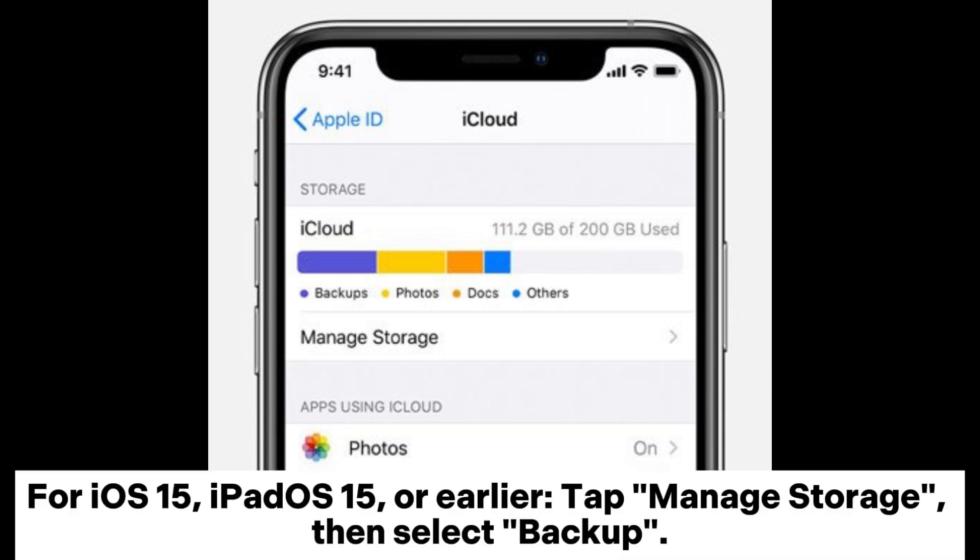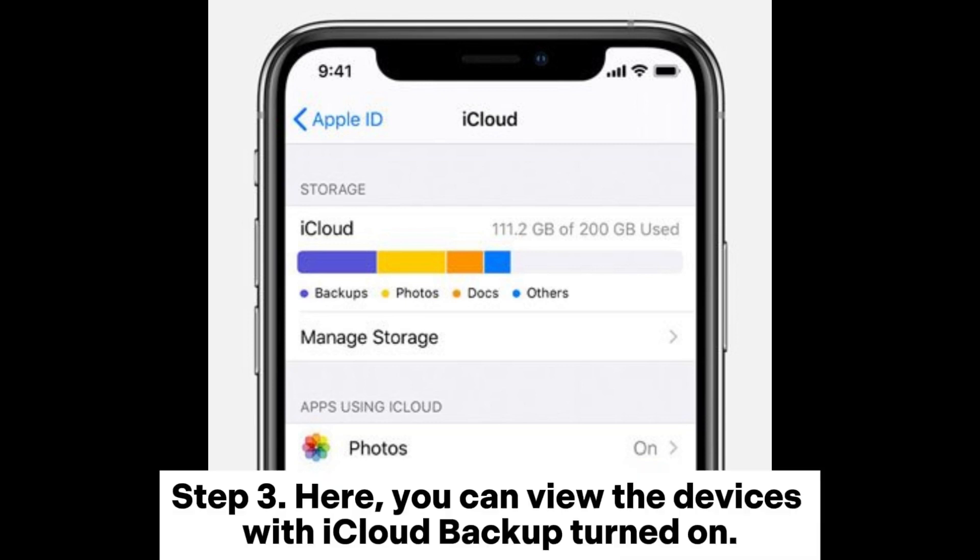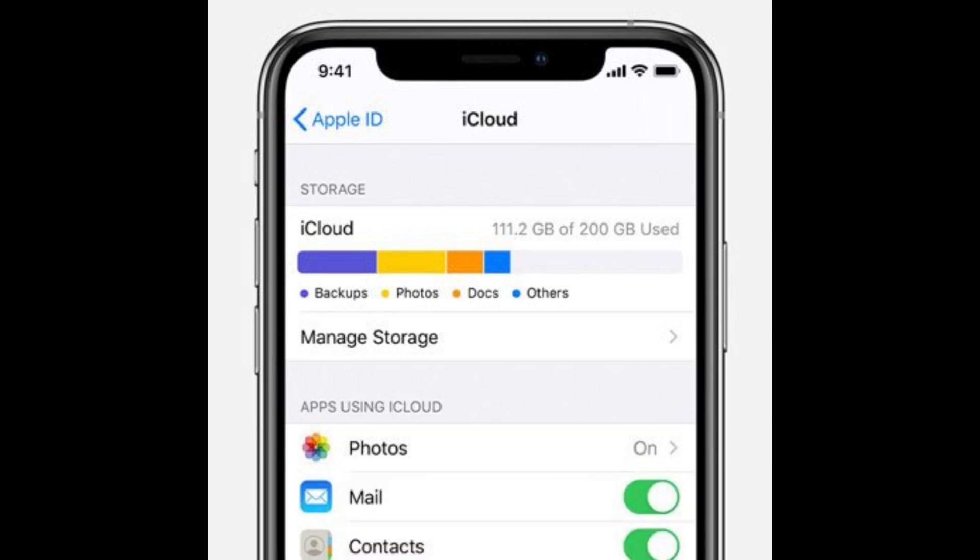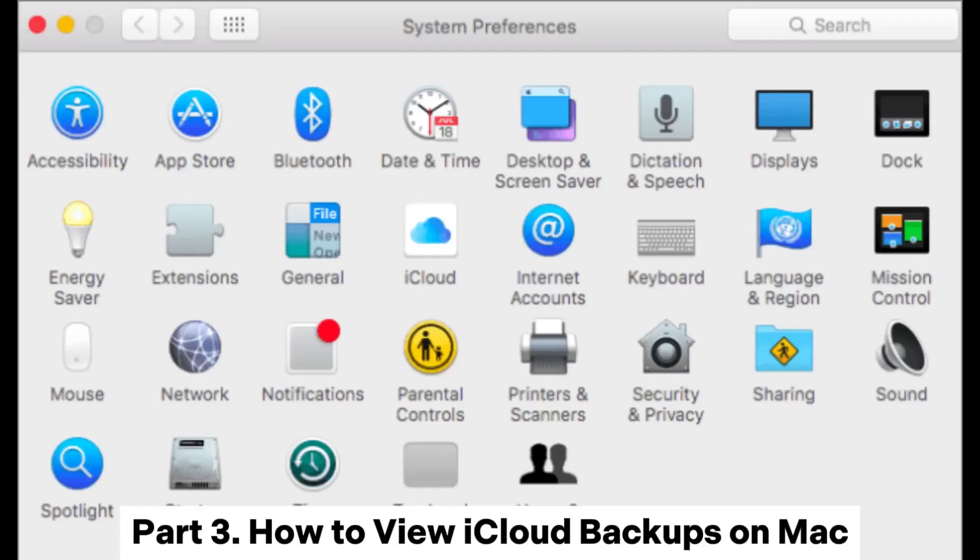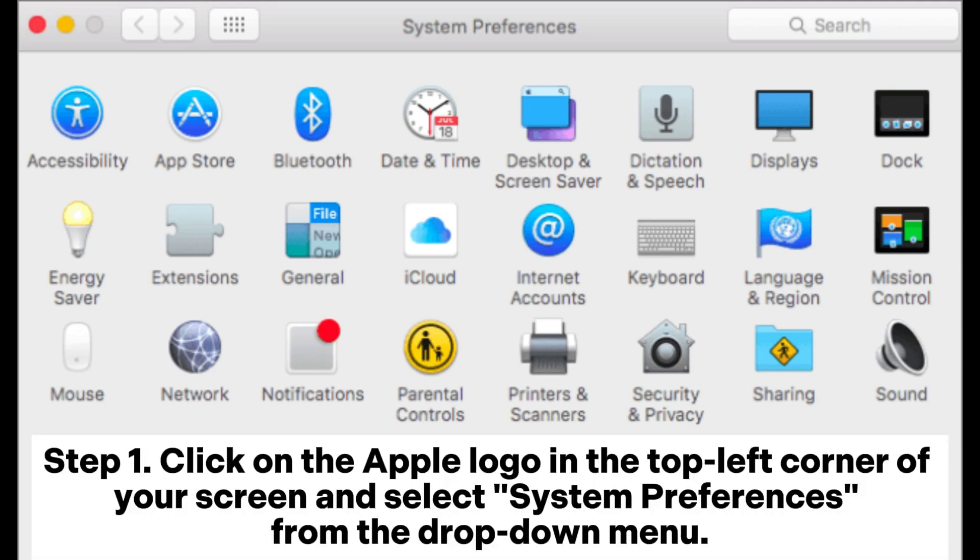For iOS 15, iPadOS 15, or earlier, tap Manage Storage, then select Backup. Step 3: Here, you can view the devices with iCloud backup turned on. Part 3: How to view iCloud backups on Mac.